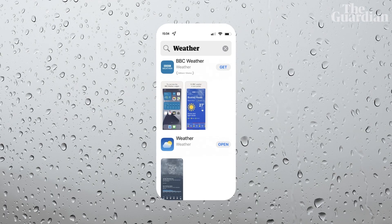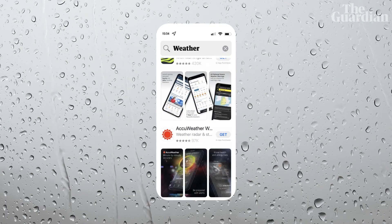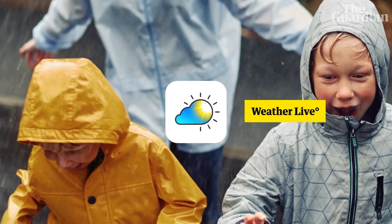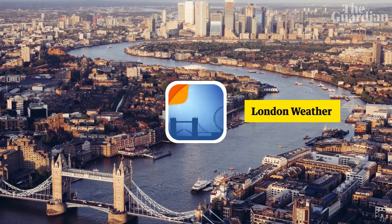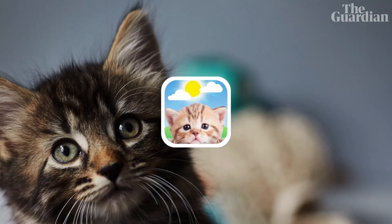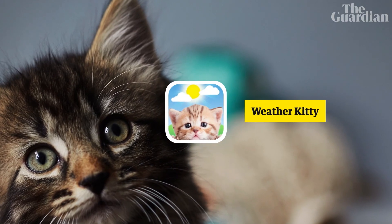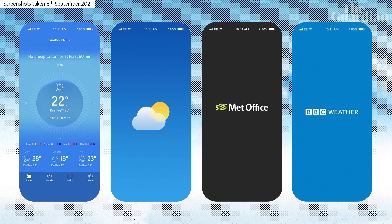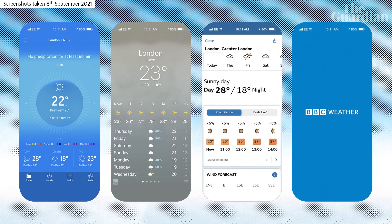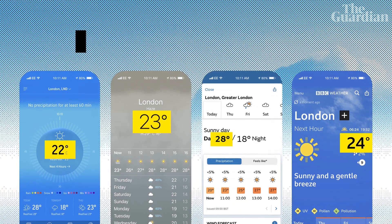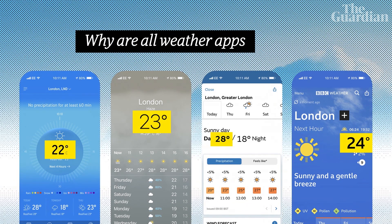There are a lot of different weather apps to choose from. There are live ones, local ones, ones for just about every sport, even ones for cat lovers. But why are there so many? Shouldn't they all report the same weather anyway? The thing is, they don't. So, why are all weather apps different?